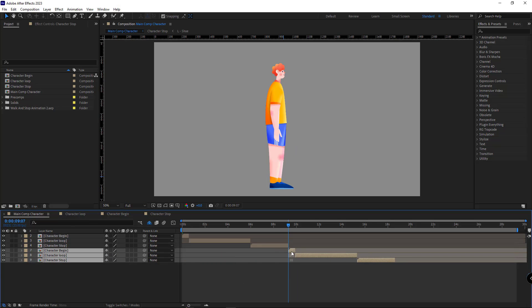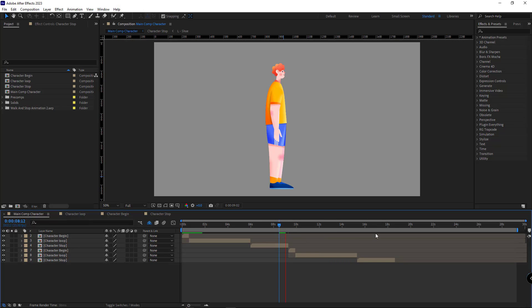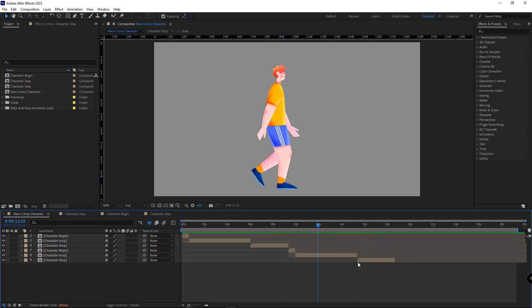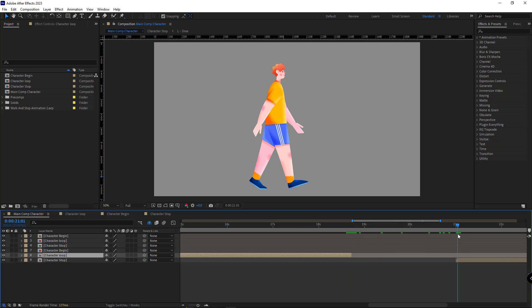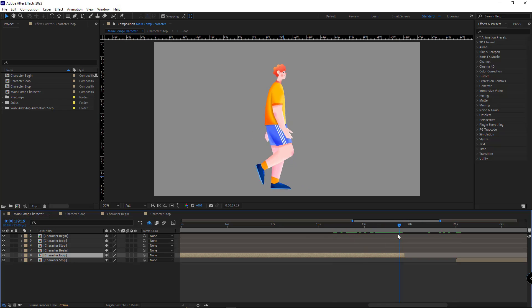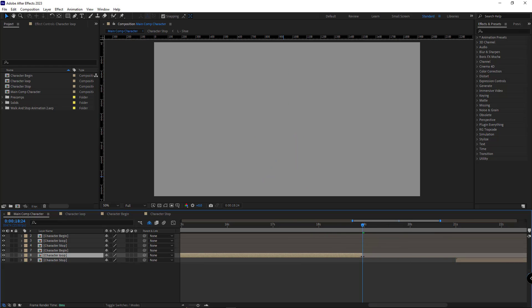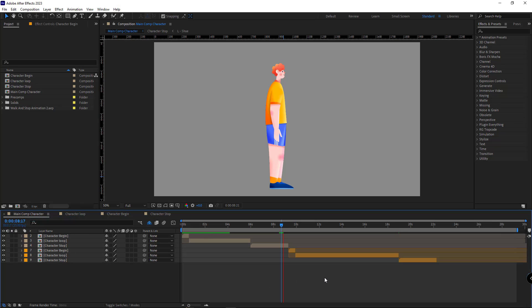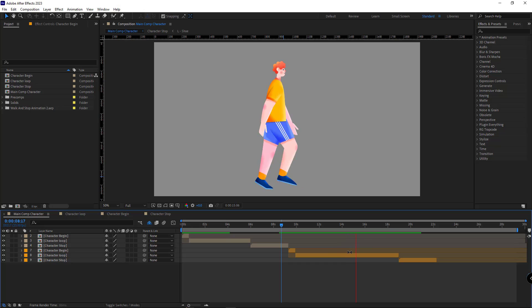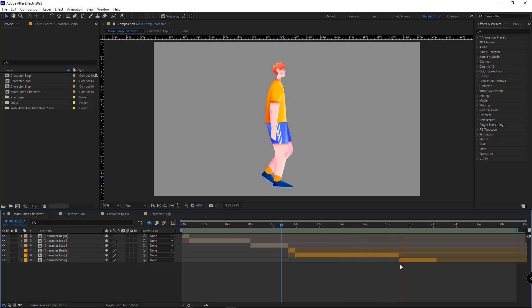Once that's done, you can easily start this cycle again as many times as you want. I duplicate these comps and place them so the character starts walking again and then stops again. If you want the walk animation to be longer the second time, you just extend the loop comp. The only thing to pay attention to is that the final frame of one comp must be identical to the initial frame of the next — meaning the right leg of the character should be forward. I trim and extend accordingly and change the colors of the comps so it's obvious.